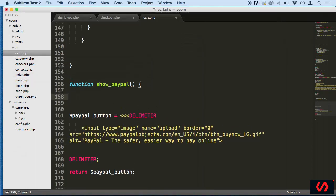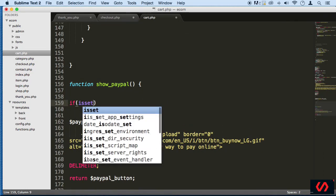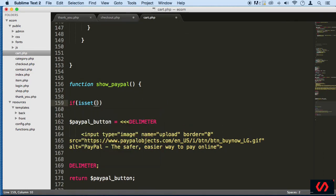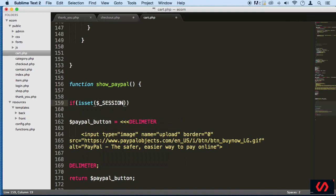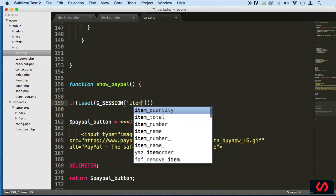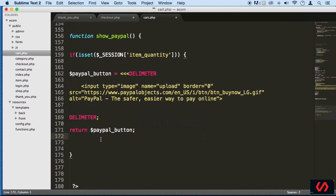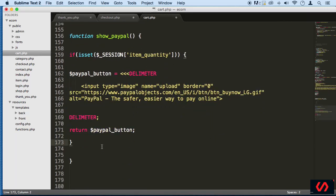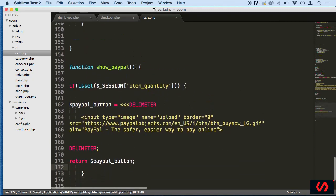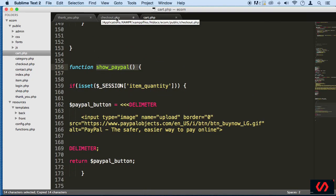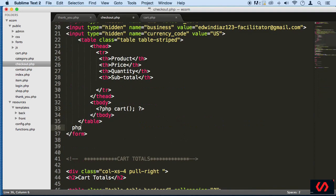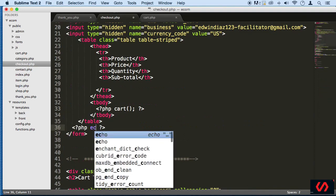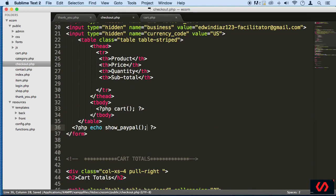...and do a condition here. If isset session item quantity, then we can display the button. If it's not set, we don't want nothing to do with that. And there we go, perfect. So now all we got to do is take this name of the function, go to checkout, and do some PHP tags and echo because you are returning a value. Beautiful.